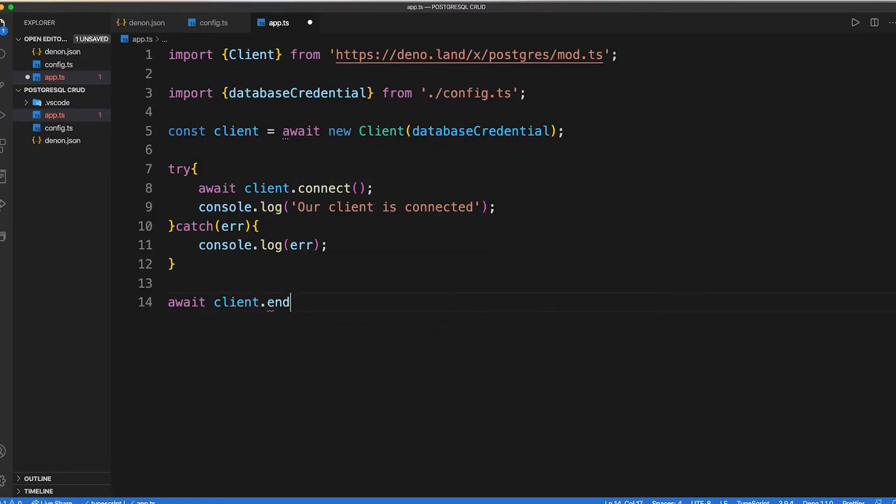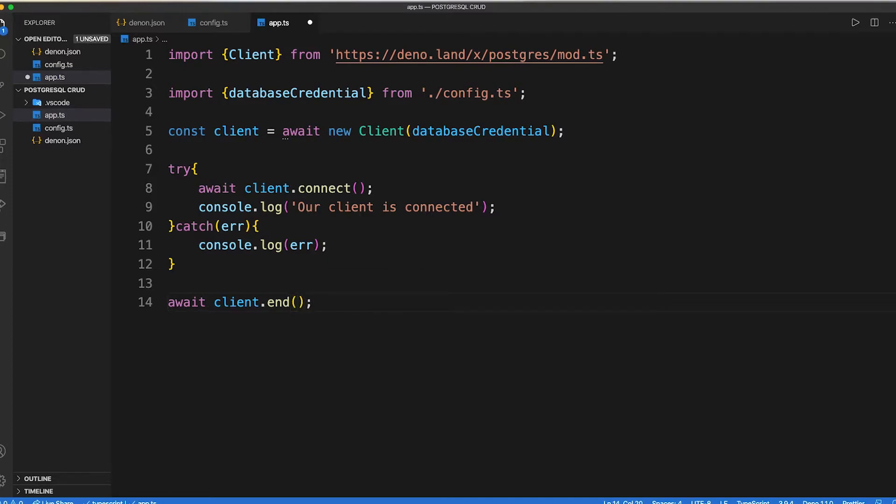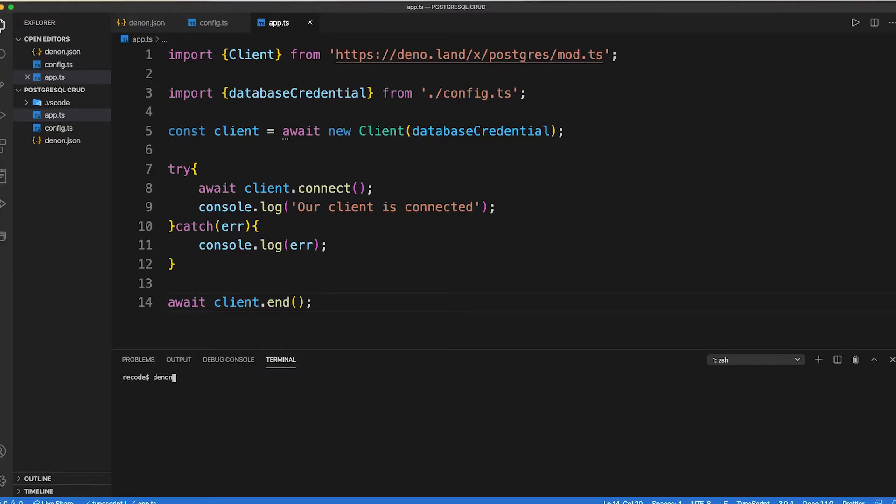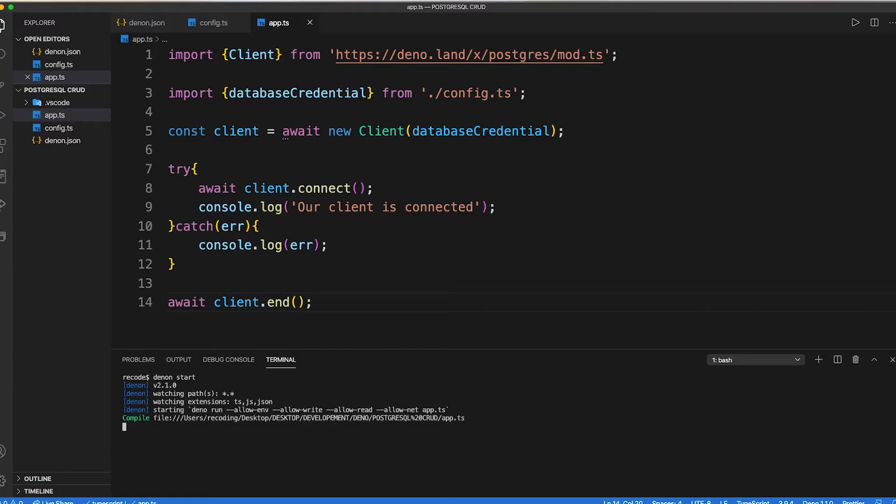Now let's fire up our server. Inside the terminal type denon start. So here inside the terminal you can see that our database has been connected.